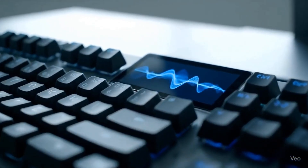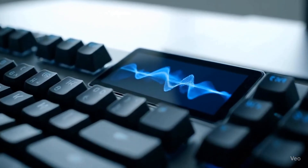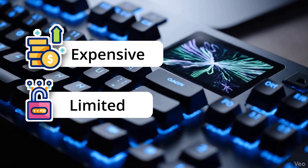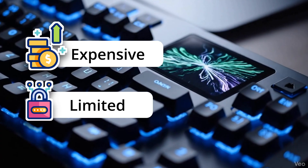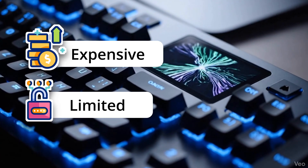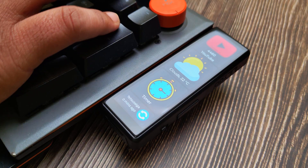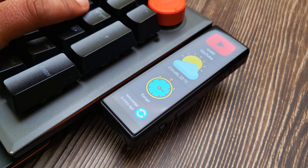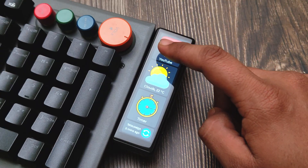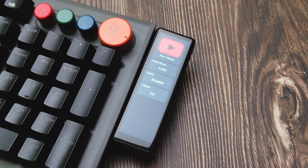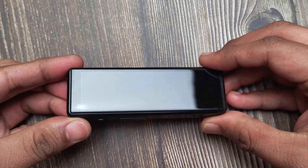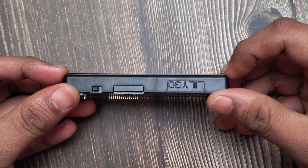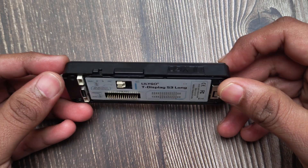You can buy fancy keyboards with screens on them, but they are either expensive or they only show what the manufacturer lets you. I wanted something different — my own keyboard dashboard that shows exactly what I care about, like my YouTube channel stats. And this unusual long display from Lilligo looked like it was made for the job.